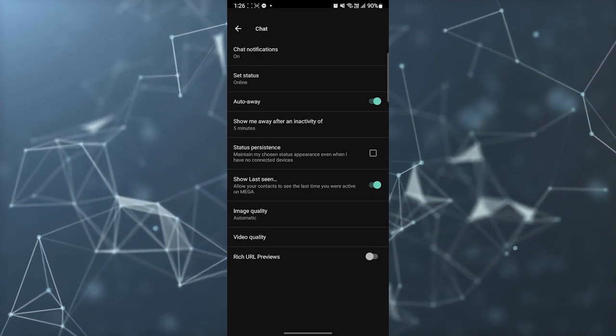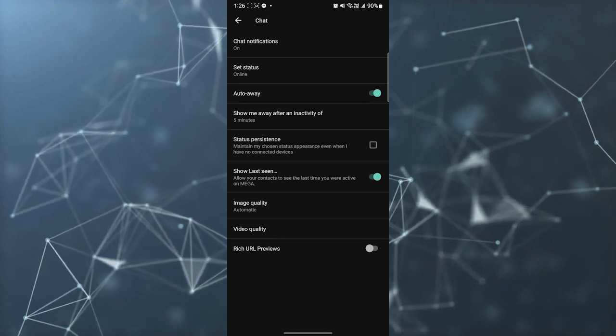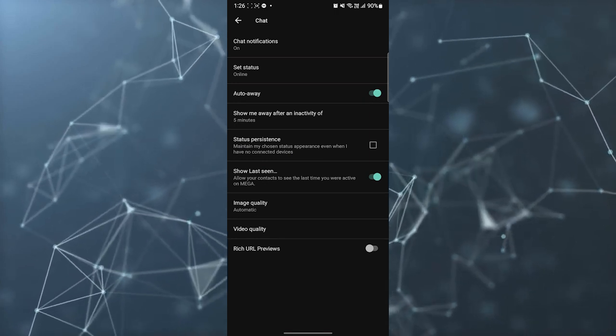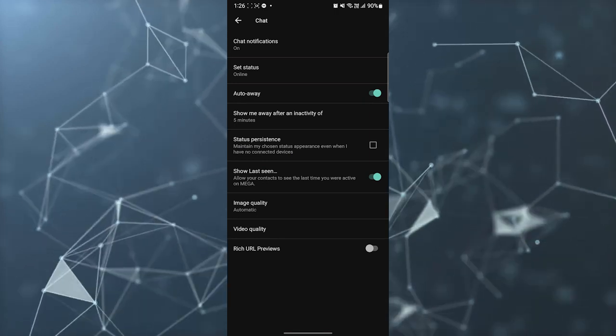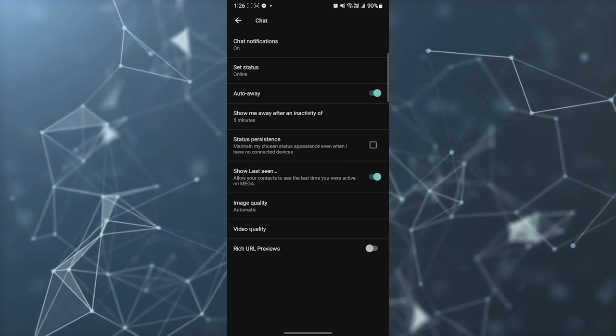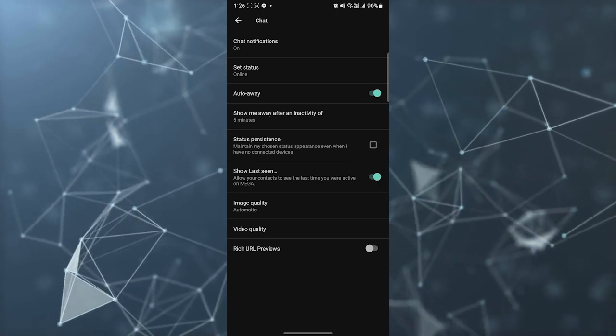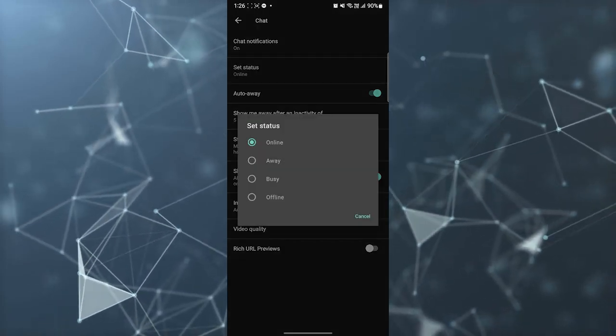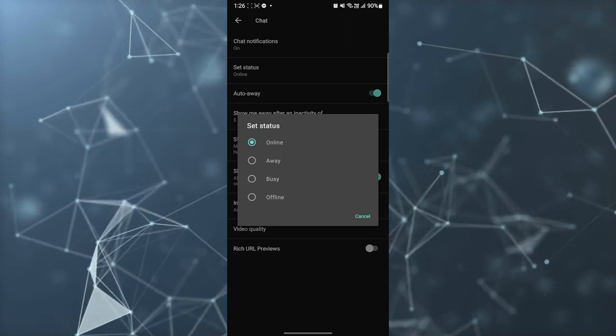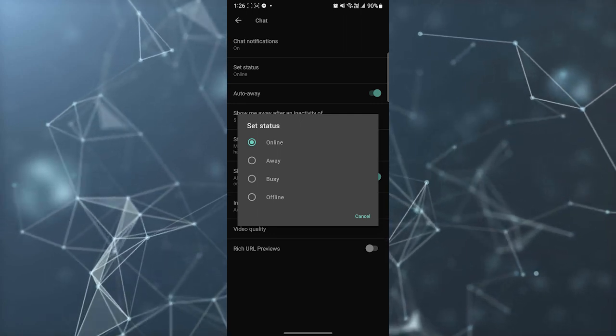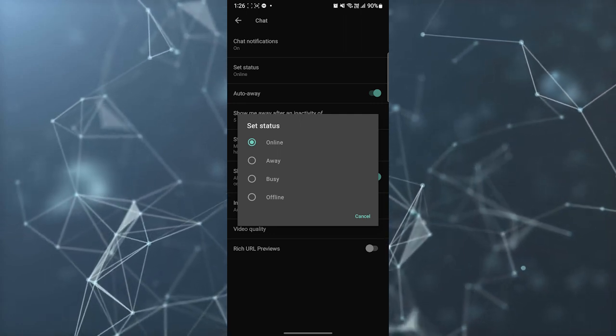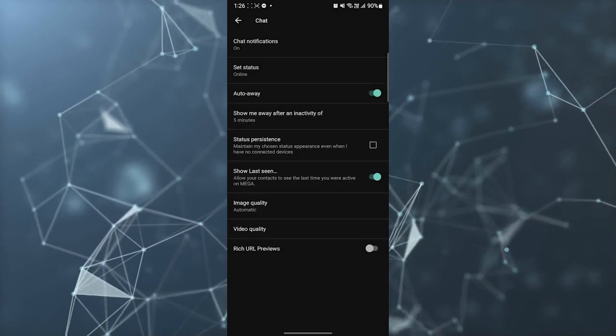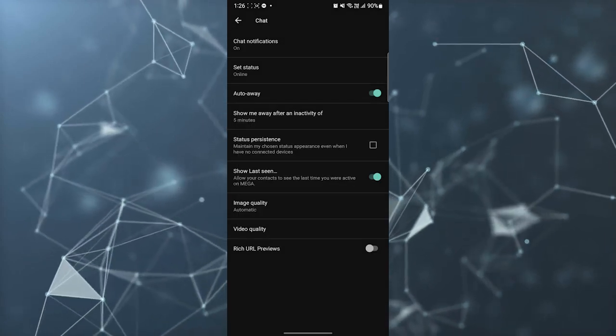You have some options here. For example, chat notification - you can just turn it on and turn it off. Then you have a set status where you can set your status as online or offline. You can also set status to away and busy, it's up to you.